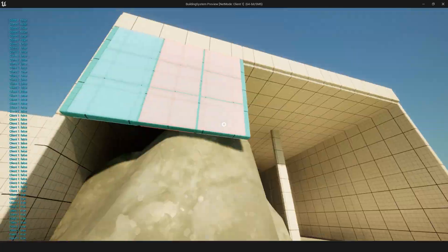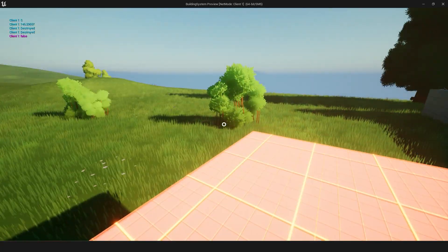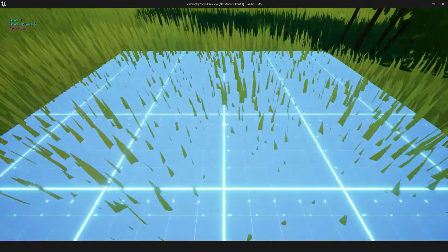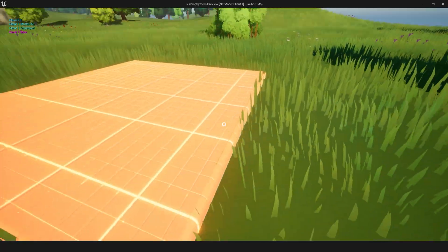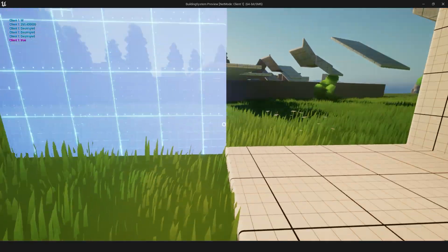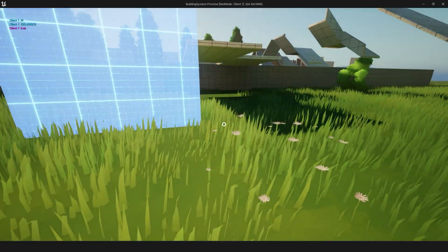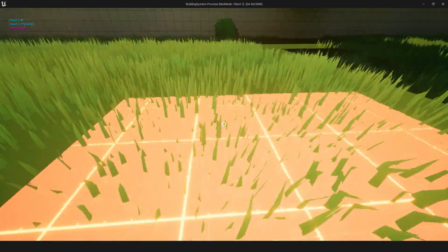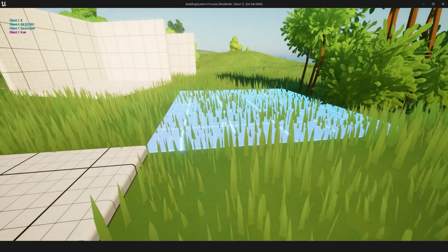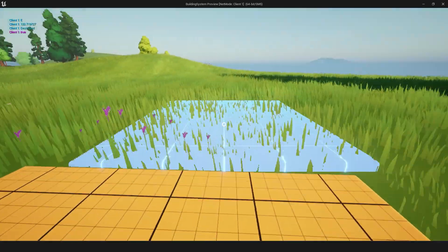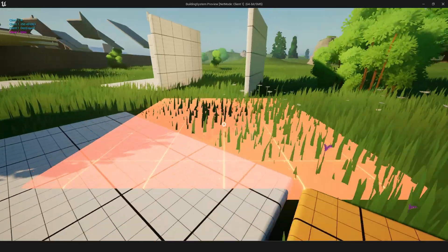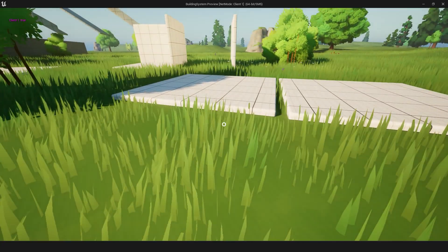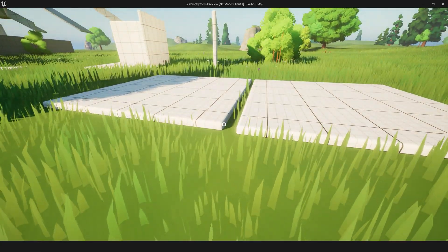For example, there's world-based building, there's snap place building where you build a foundation that's offset and then you can start building there and it's not on the world grid. And then there's also free place building where you can build however you want. Obviously things aren't going to line up properly because it's 100% free.